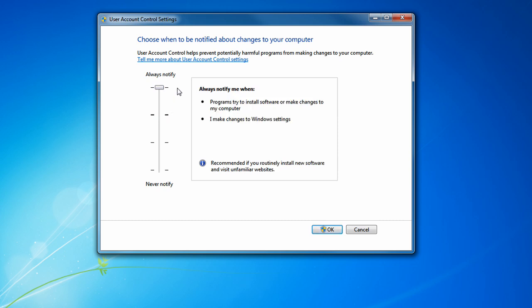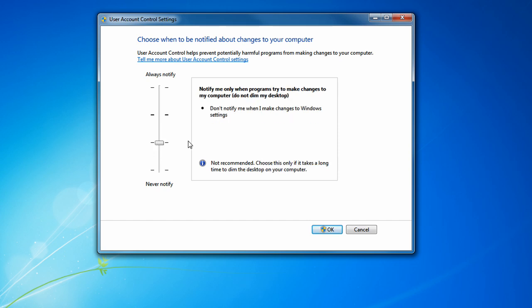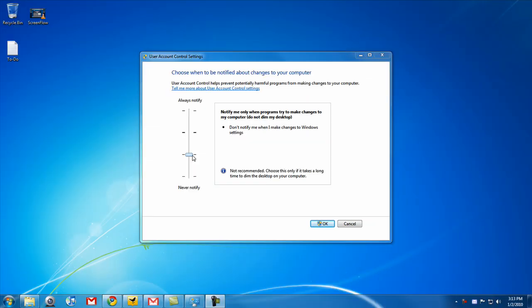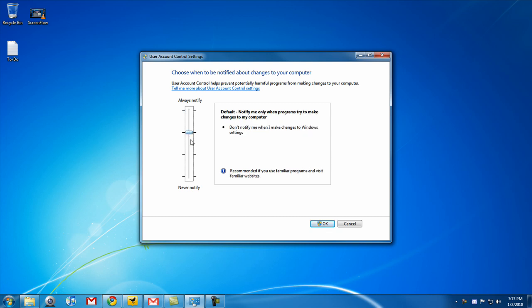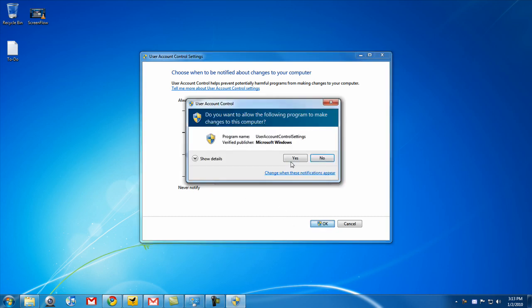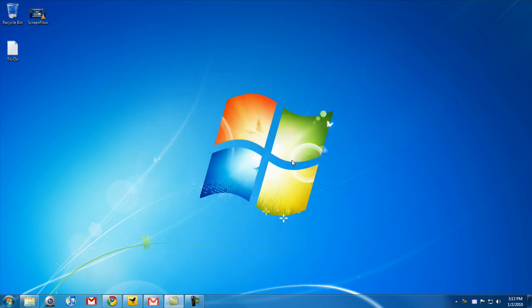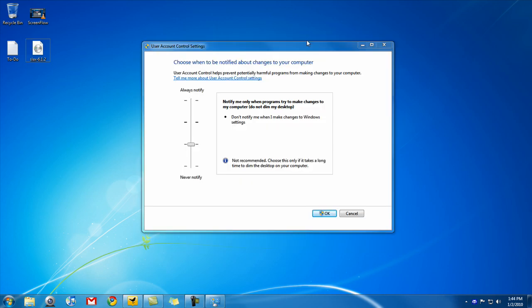And the fourth setting will always notify you when programs try to make a change and will always notify you when you make a change. Once you've decided which setting is right for you, just choose it. Click OK. UAC will pop up. Click OK again. UAC for Windows 7 just got better.